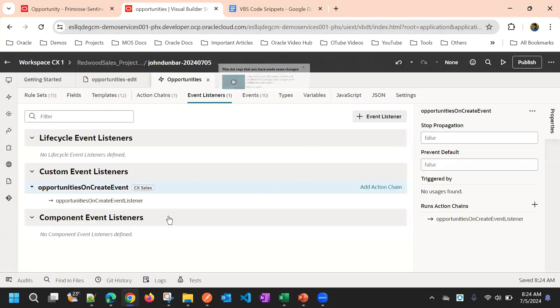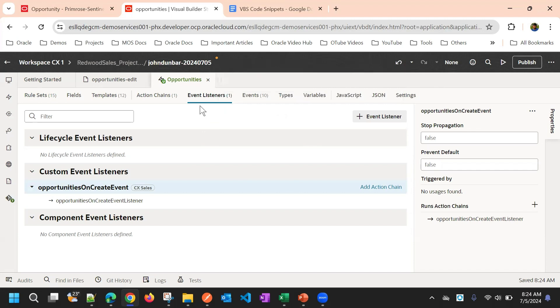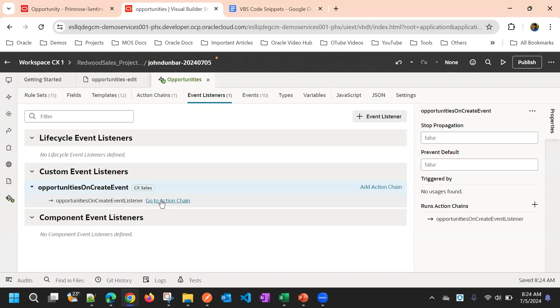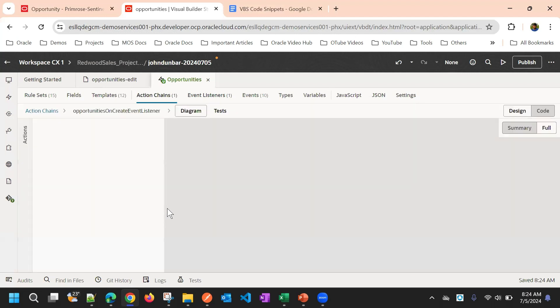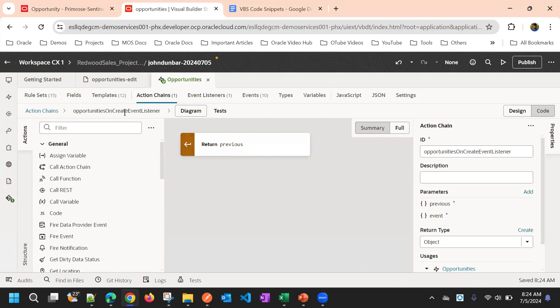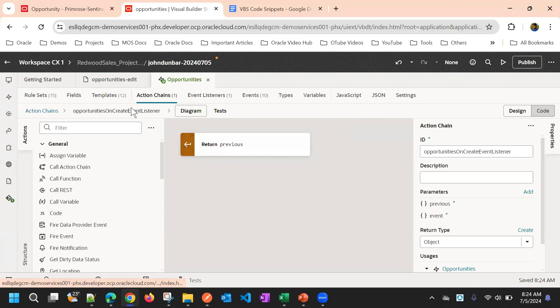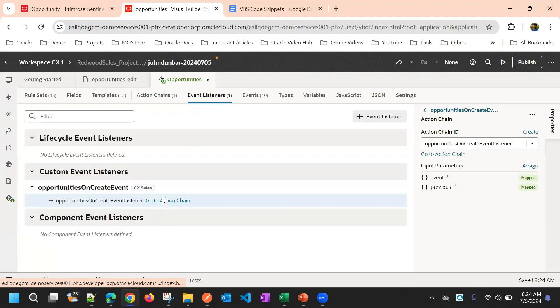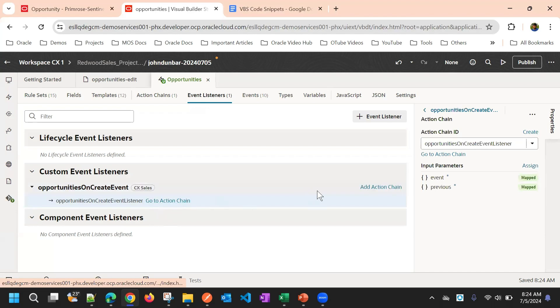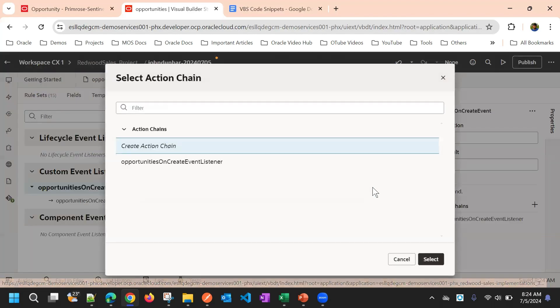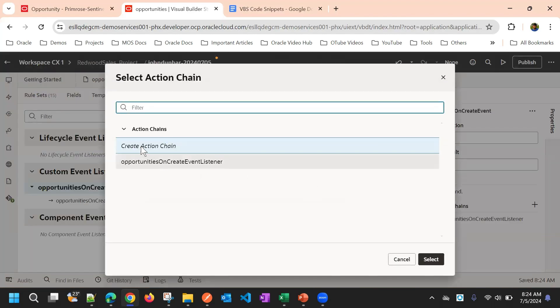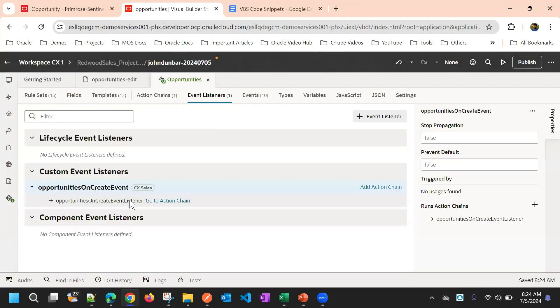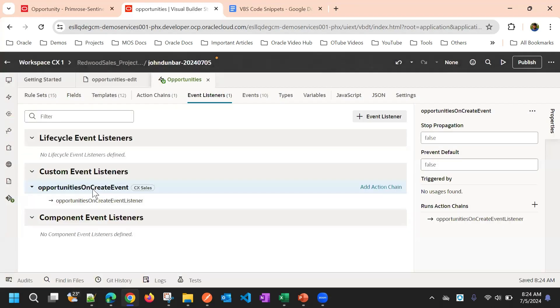Now it will navigate to this event listeners page. For us, it created one action chain with the name of opportunities on create event listener. For a single event, you can add basically multiple action chains. Here you have one more action chain, you can create one more action chain and then you can associate it for the same event listener.